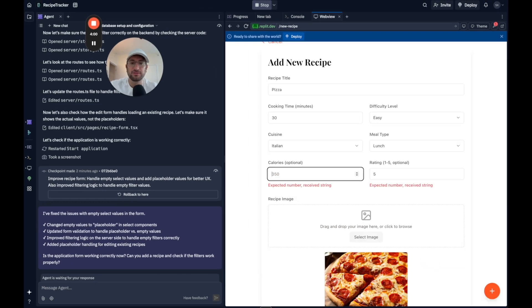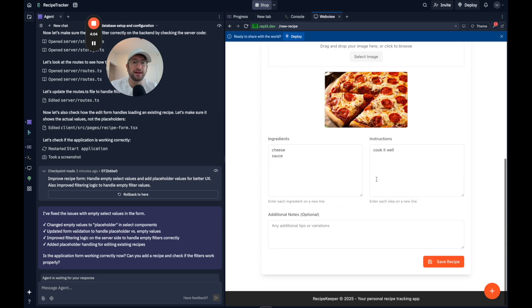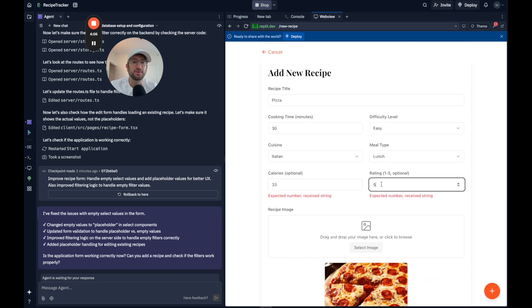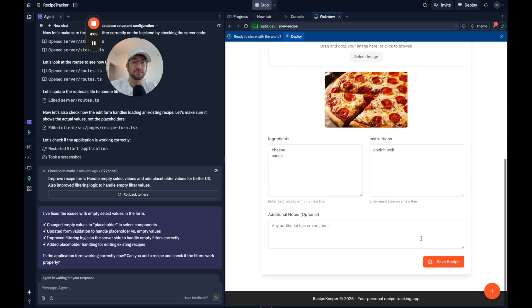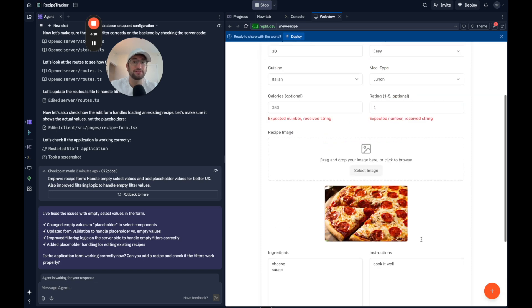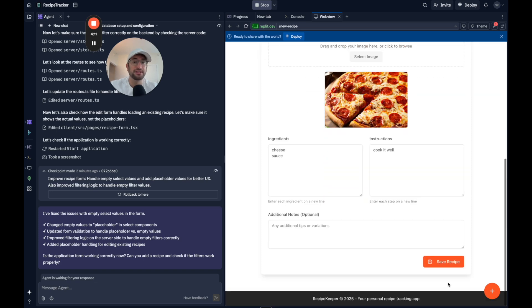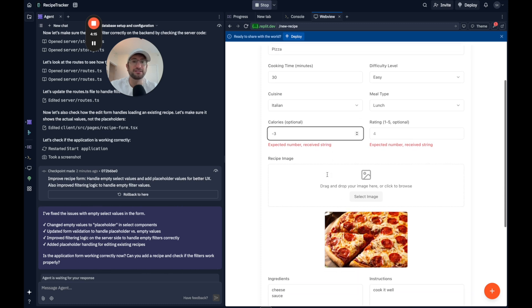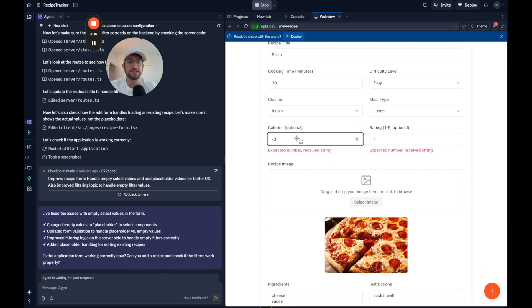Expected number, received string. So something is obviously off with that. I'll leave those blank for now. And then let's fix it afterwards, hopefully. So that's the calories and the rating. Hmm. Okay. So there is an issue here. So I'll take a screenshot.